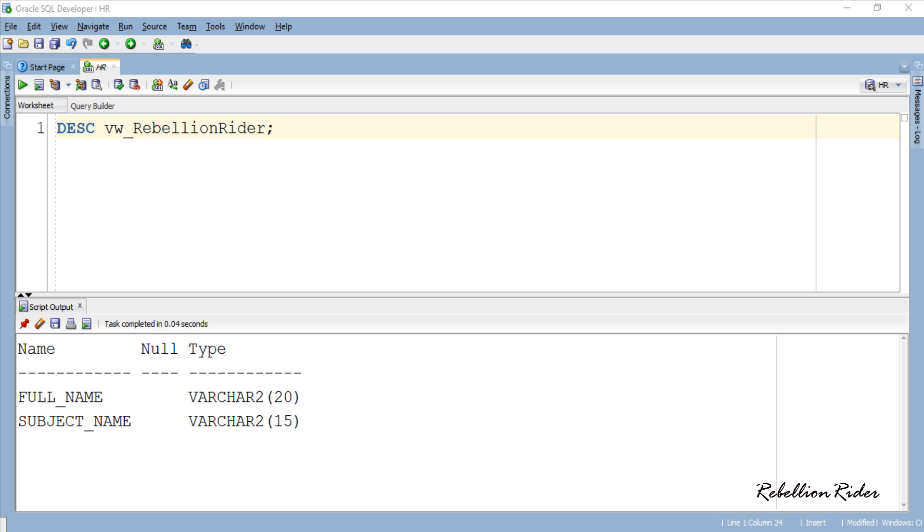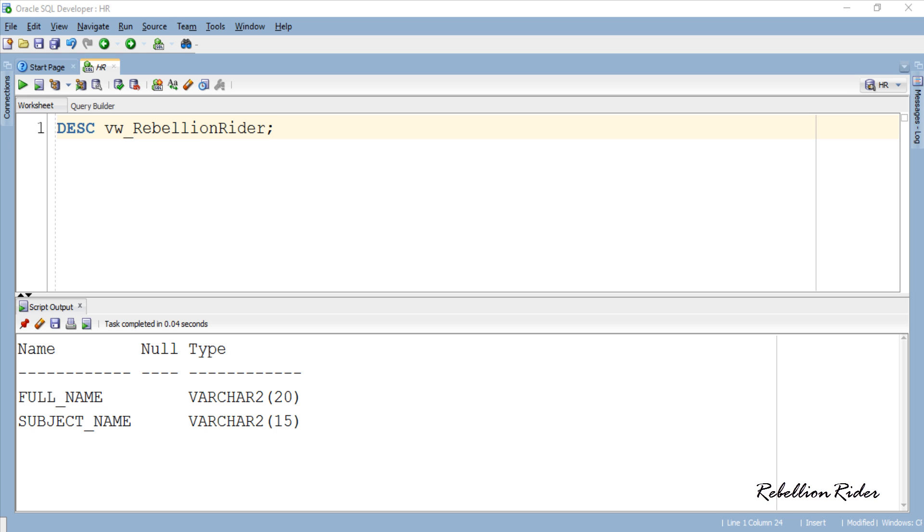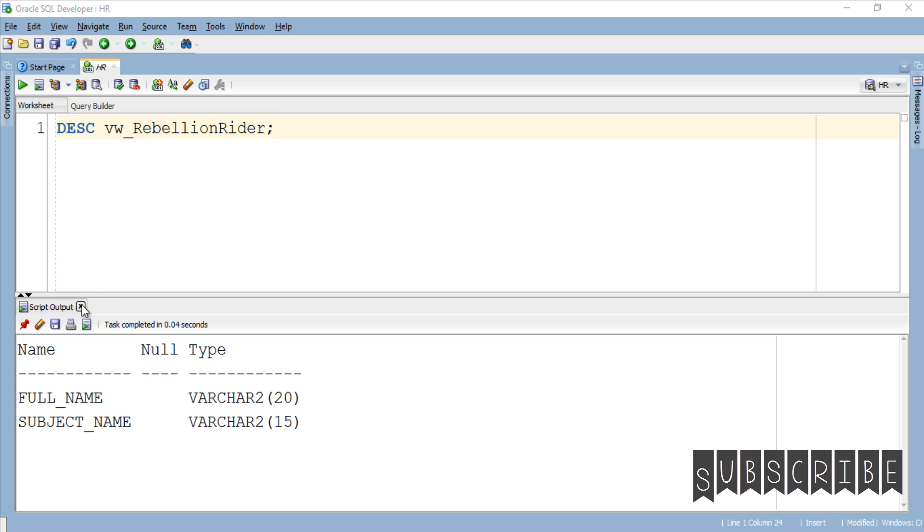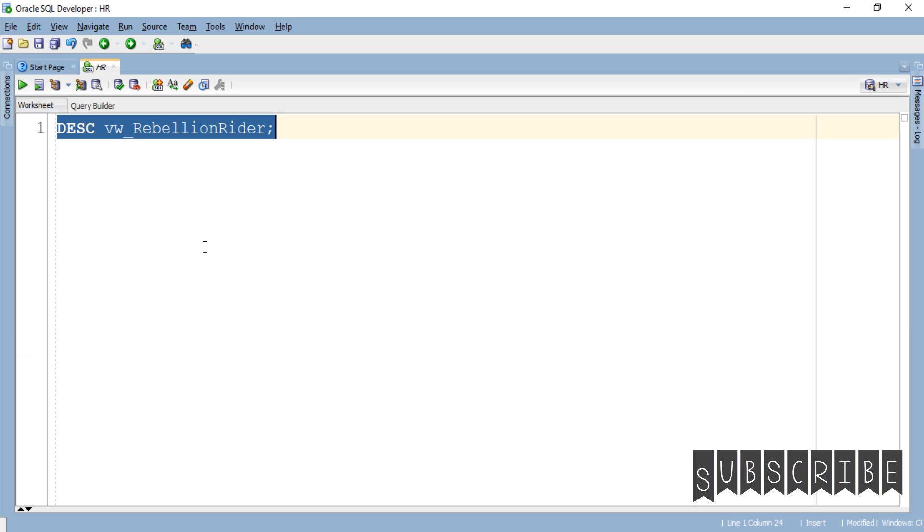Thus the only way to perform Delete DML on this view is by using an Instead of Trigger. Let's quickly create one. But before that let's close this script output and clear the screen.